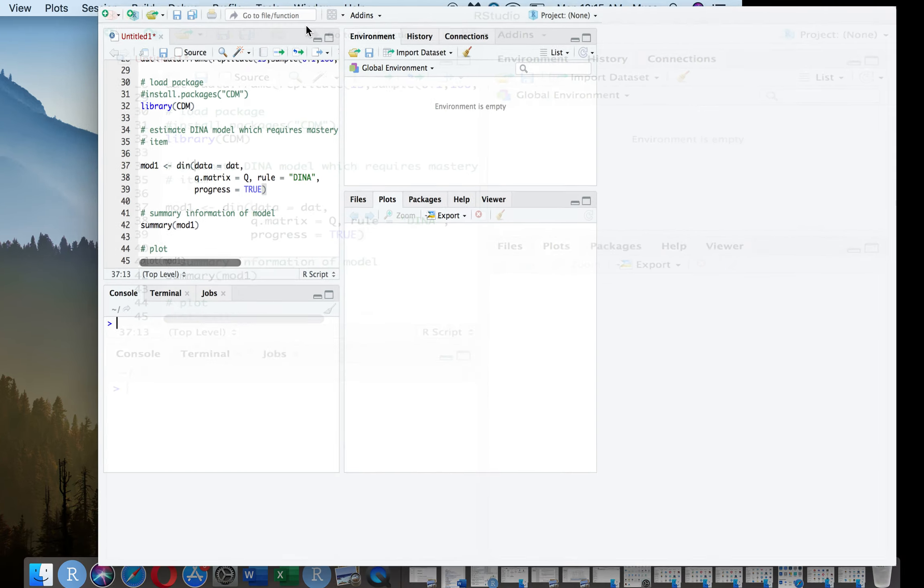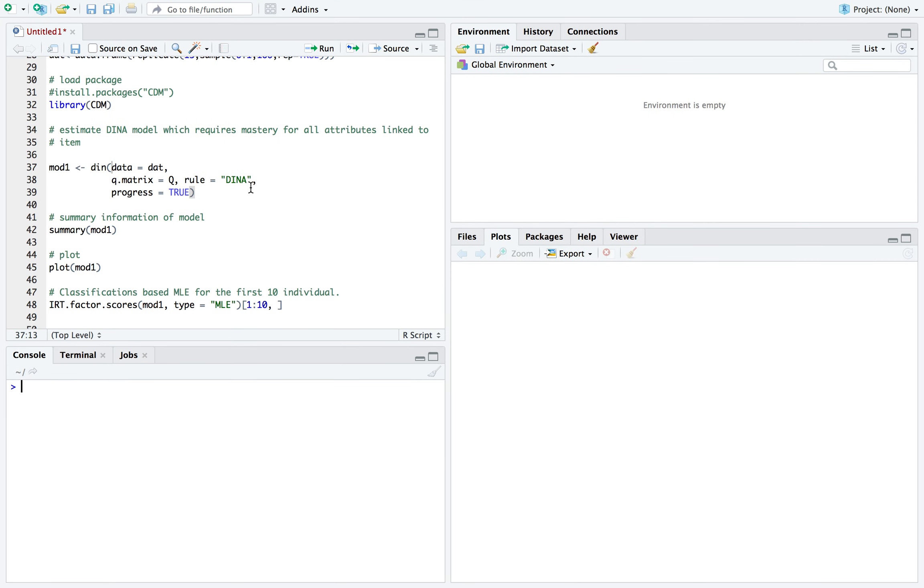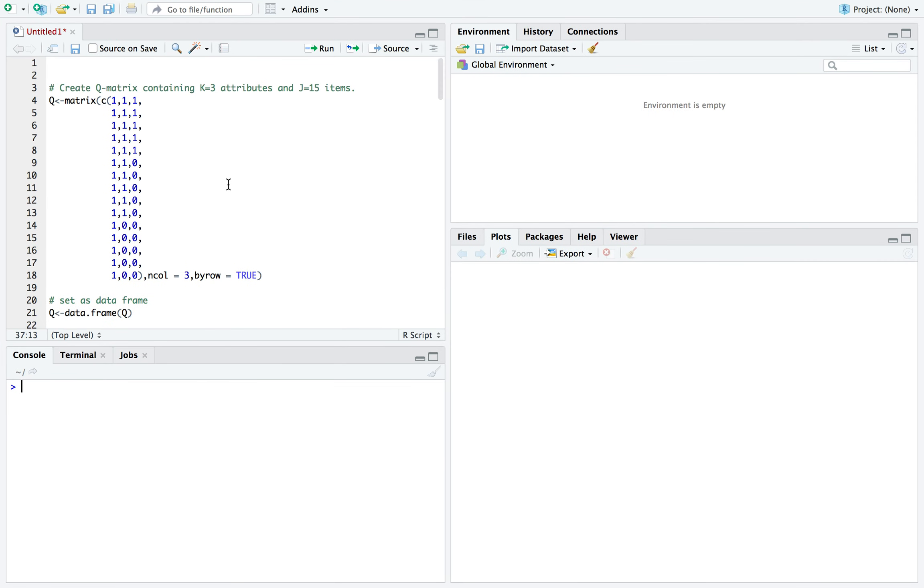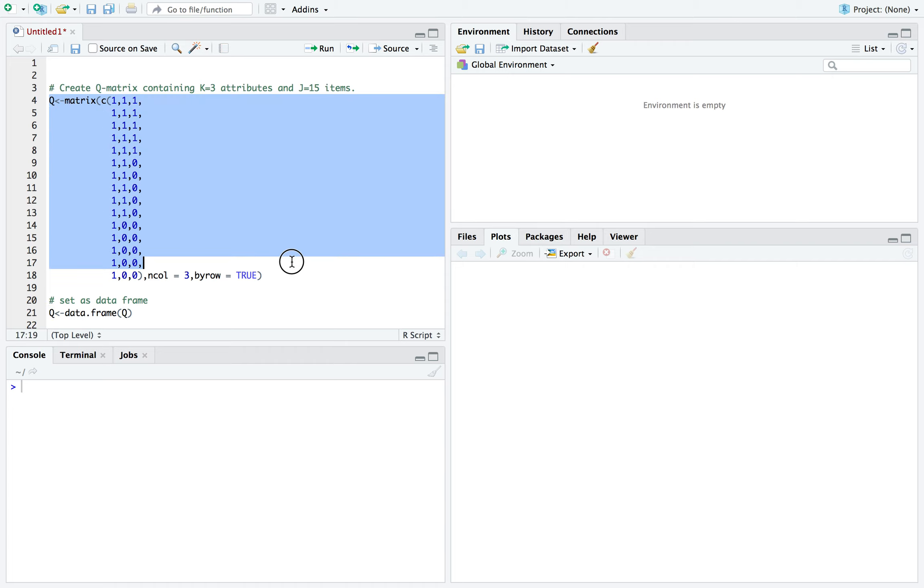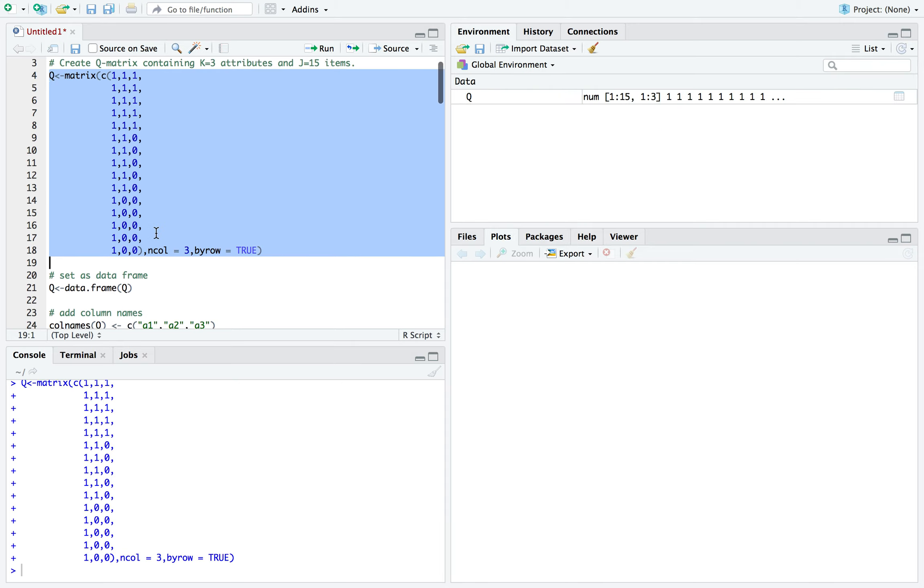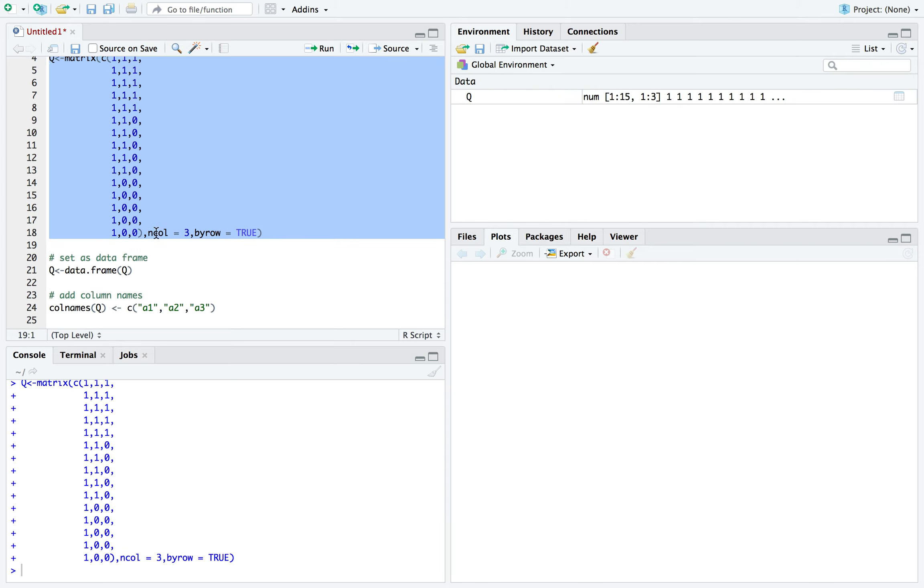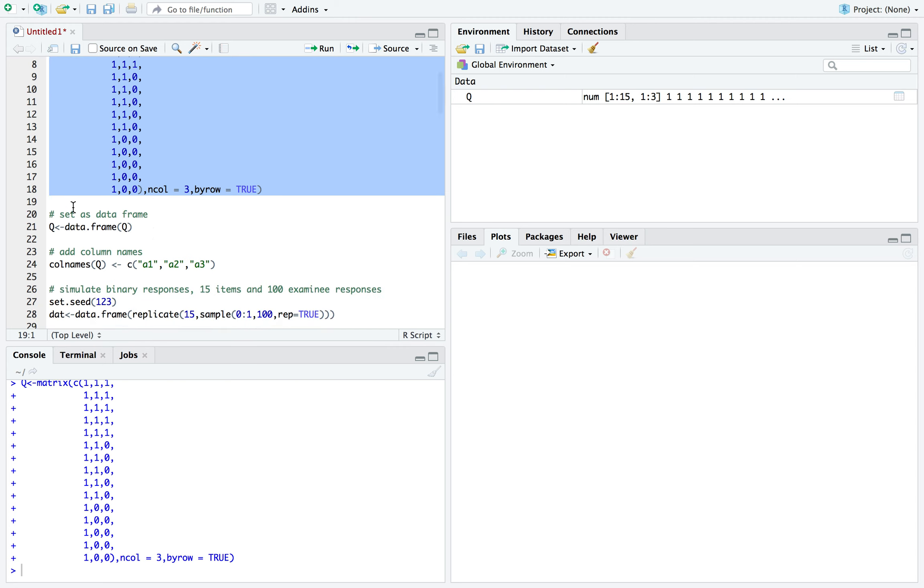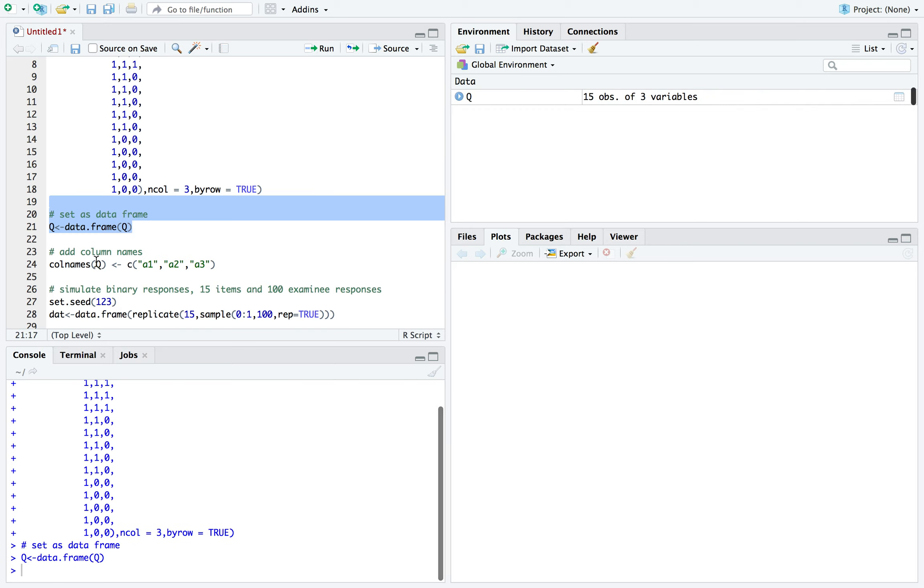So let's jump into it. Right here, I created a Q matrix. It's a 15 by 3. Each row represents an item, and each column represents the attribute. So I just ran it here. I'm going to set it as a data frame and then name each column.